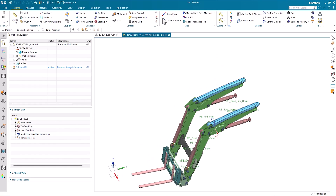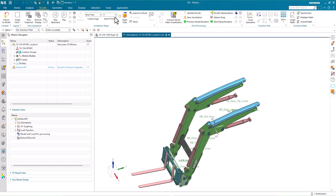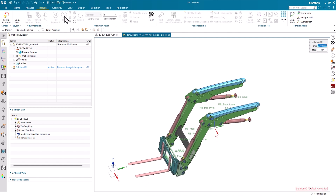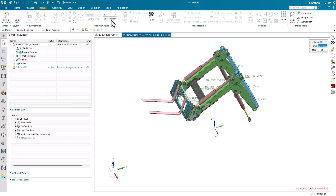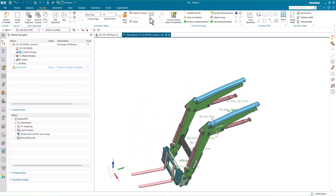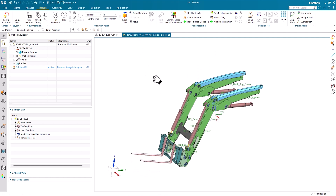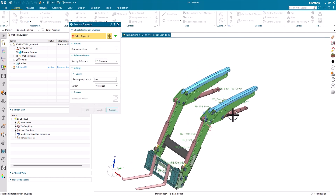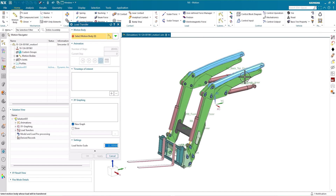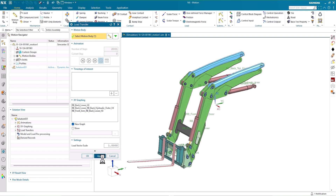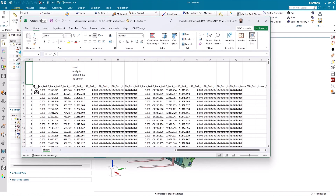First, we'll do some initial analysis in NX Motion. NX Motion lets you simulate and analyze the movements of parts and assemblies. This will help us set up the design space and conditions for topology optimization. We'll generate a motion envelope, which represents the space through which the forklift arms will move. Then we'll use the Load Transfer command to analyze and export the loads acting upon the mounting points for the arms during motion.